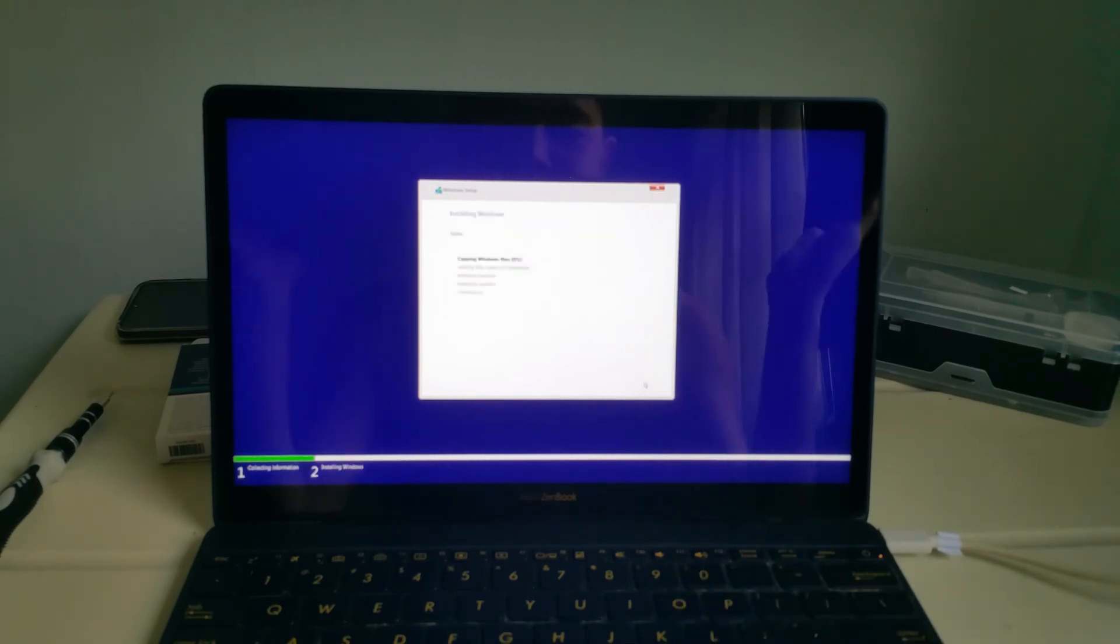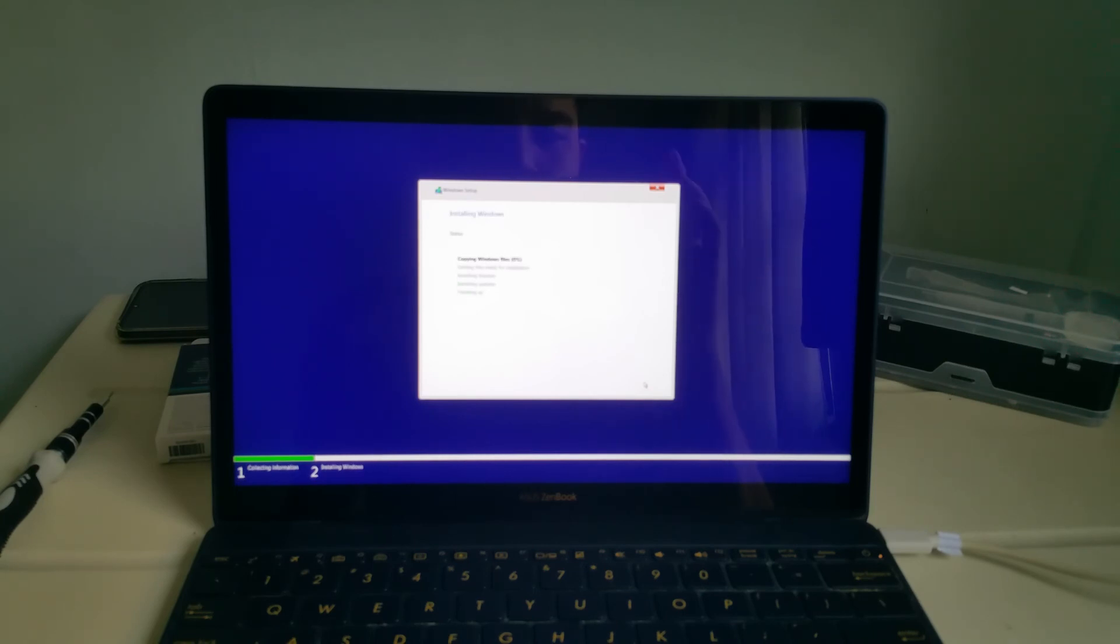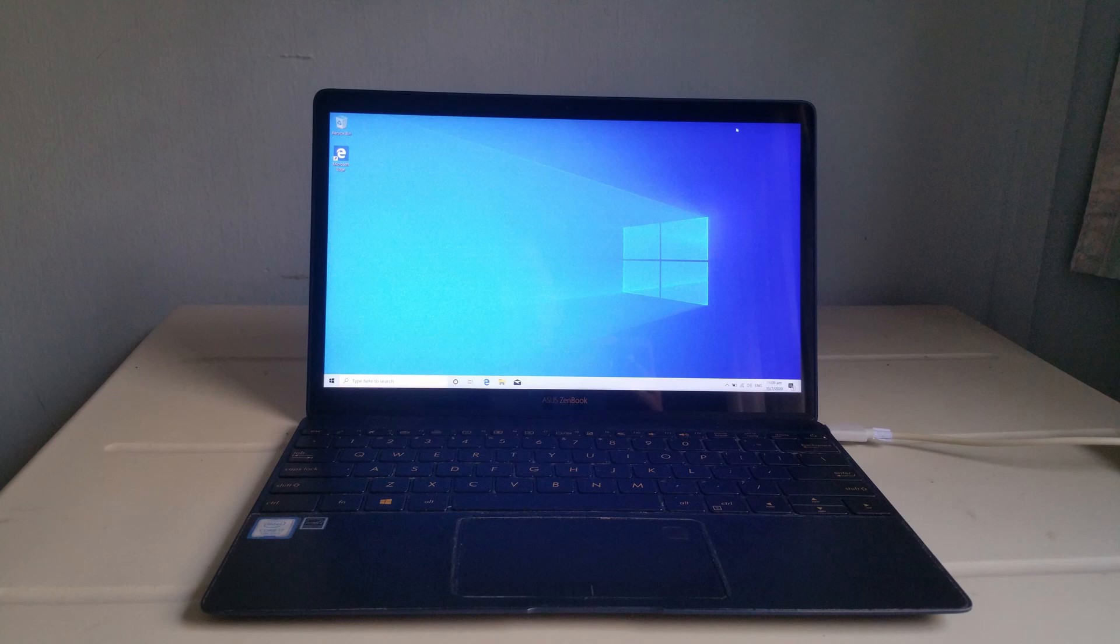I decided to stop here as the installation as well as the setup take time. I decided not to show myself setting up the laptop. This is what happened after the installation of Windows and the setup. I hope you enjoy this video.